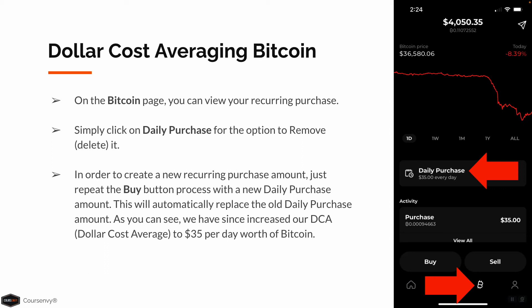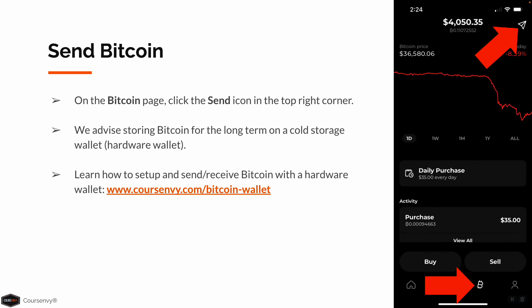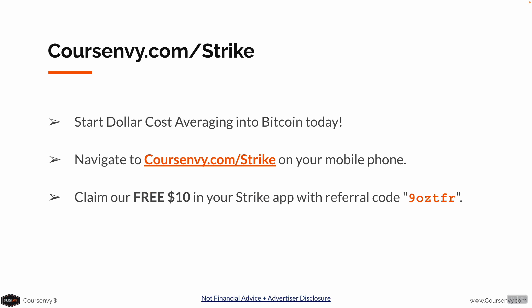We have since increased our dollar cost average from $5 to $35 per day worth of Bitcoin. Also on the Bitcoin page, you can click the Send icon in the top right corner — we advise storing Bitcoin long-term on a cold storage device or hardware wallet. You can learn how to set up and send and receive Bitcoin with a hardware wallet at coursenvy.com/bitcoin-wallet. Start dollar cost averaging into Bitcoin today — navigate to coursenvy.com/strike on your mobile phone and claim your free $10 in your Strike app.